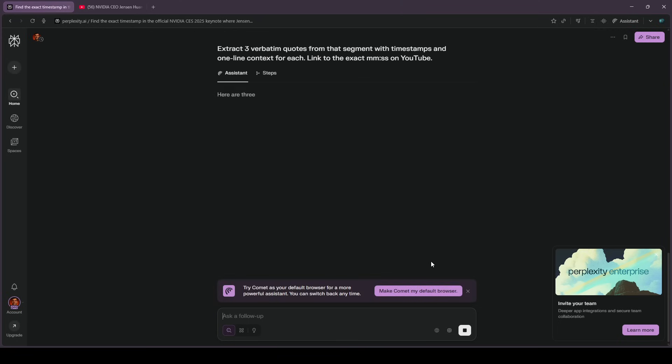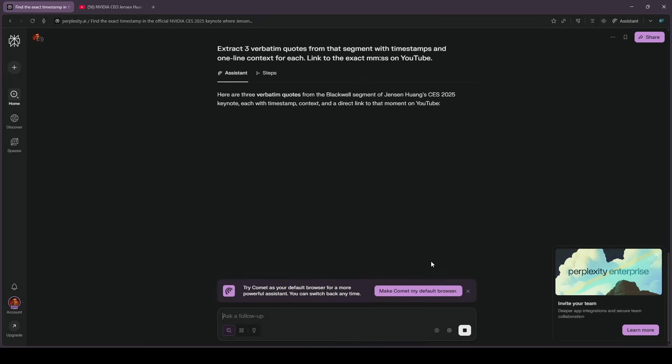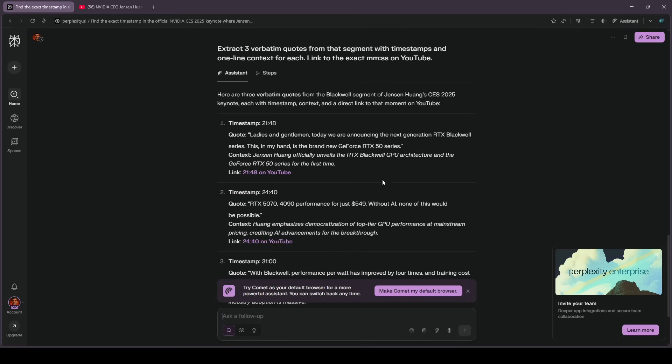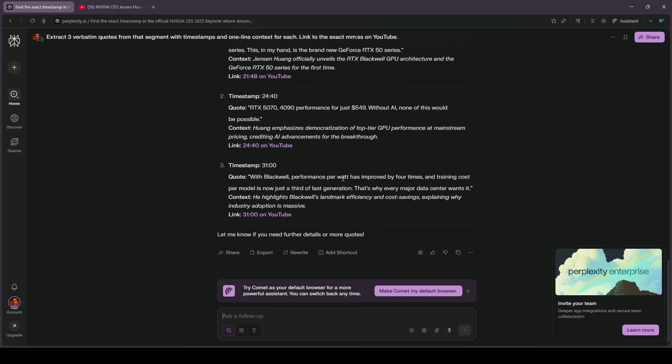The first time I tried this, it opened a re-upload. I said, use the official NVIDIA upload. It's switched instantly, and the timestamps lined up. That's minutes saved every time.